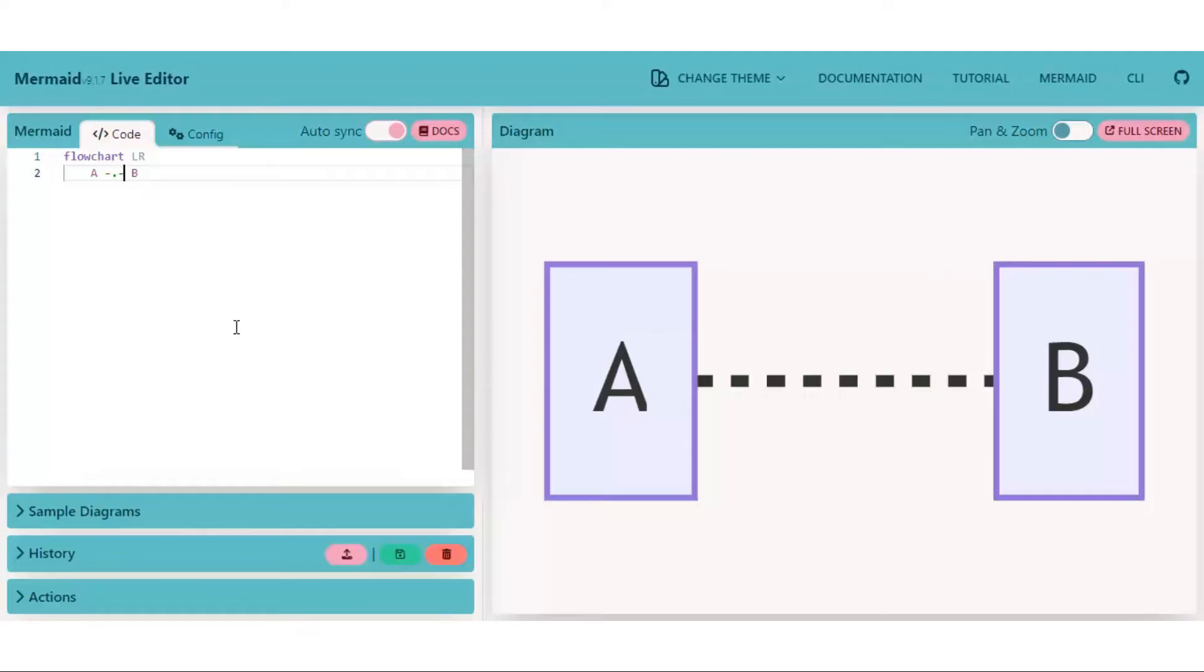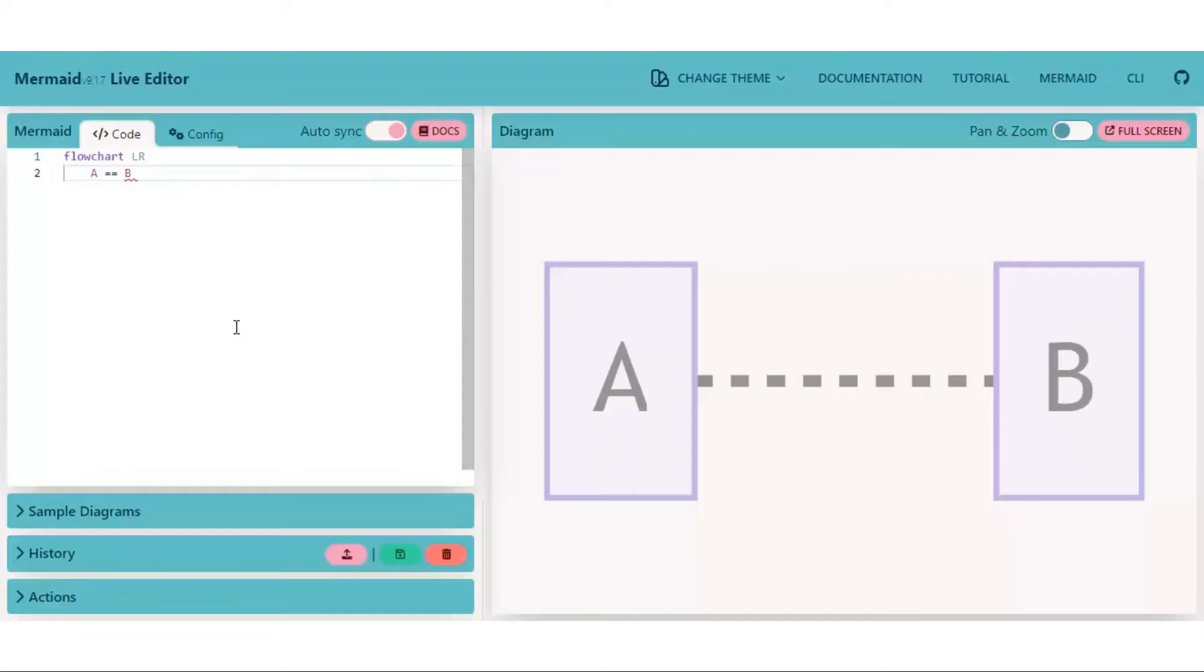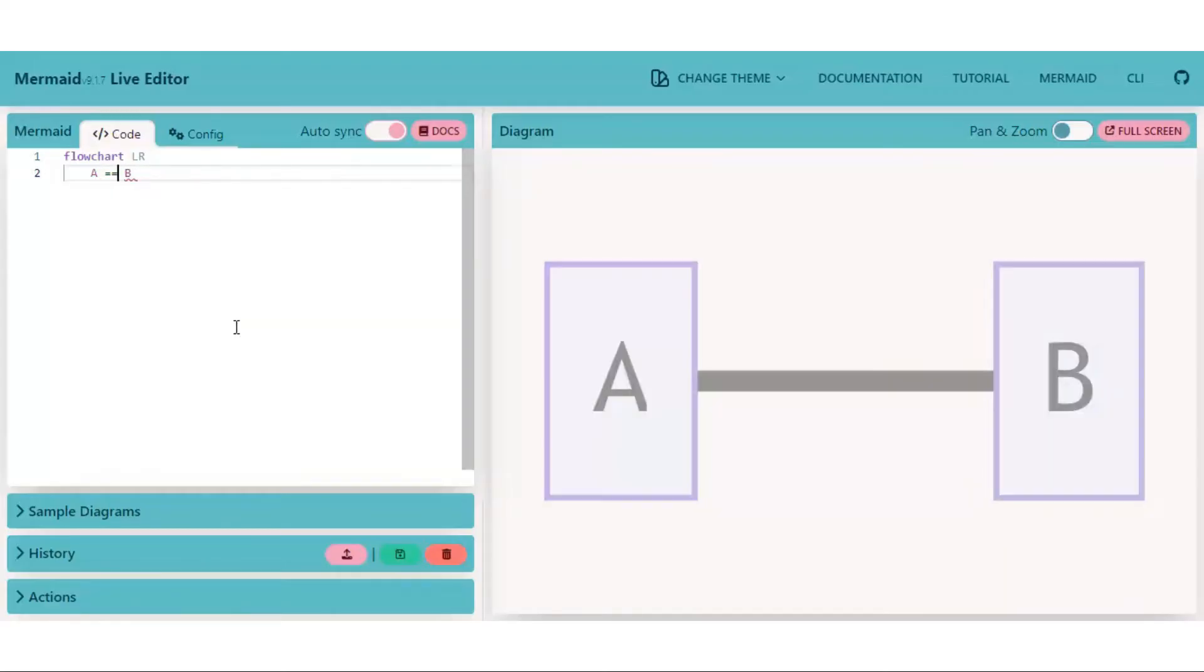We can bold the edge as well. For that, we have to use equal to symbol instead of slash. Same we do with arrowhead links.